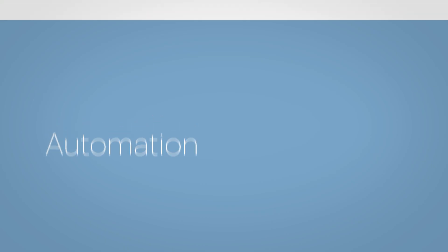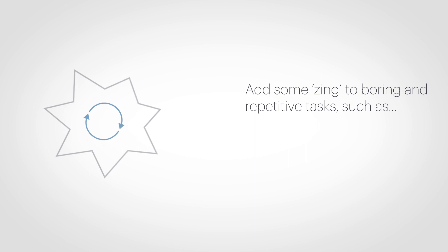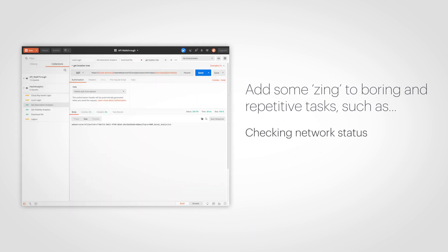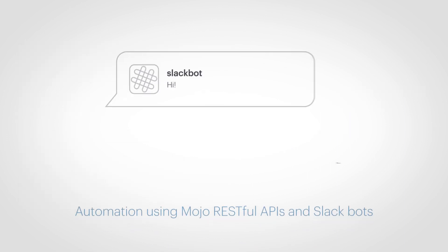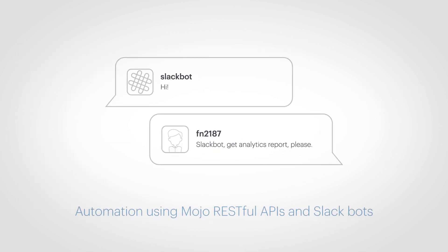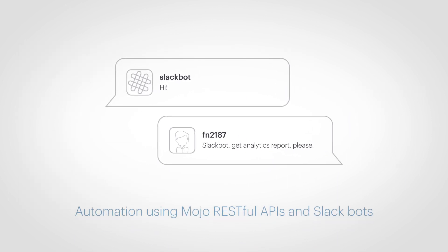Automation. Add some zing to boring repetitive tasks like checking network status or pulling analytics for usage reports. Automate the mundane using Mojo's RESTful APIs and Slackbots.